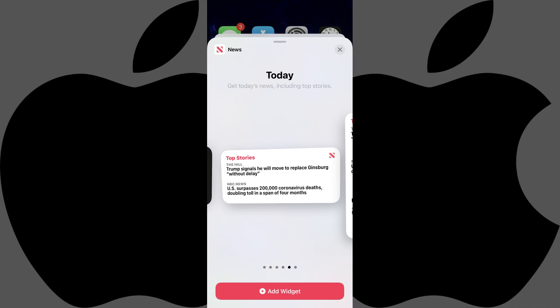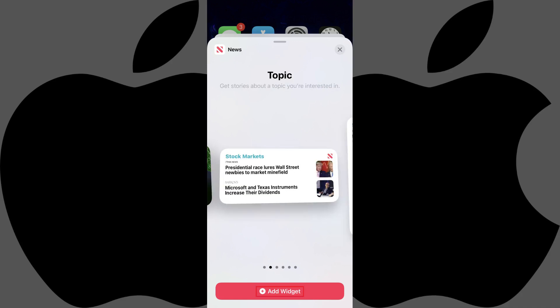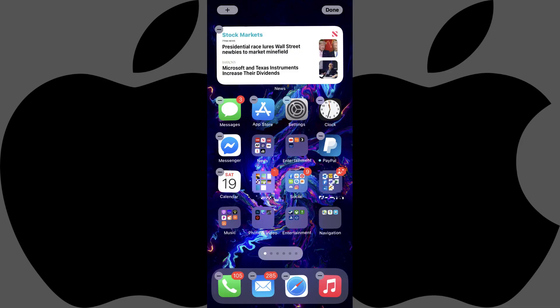Step 4. Tap Add Widget on the screen associated with the widget you want to add. You'll return to your iPhone home screen, where your apps will still be jiggling, but you'll now see your new widget added.